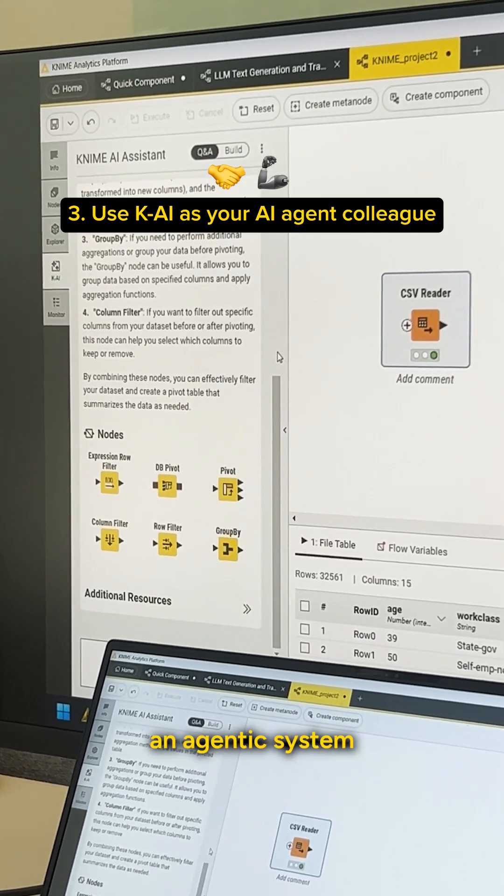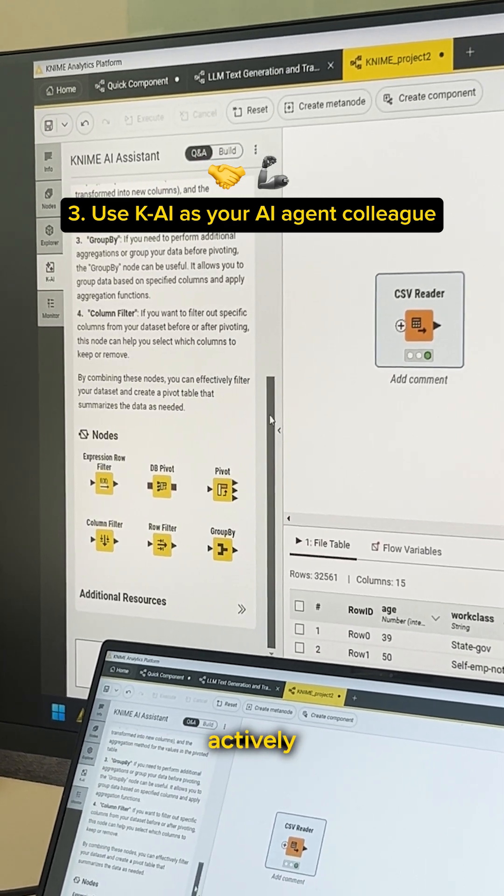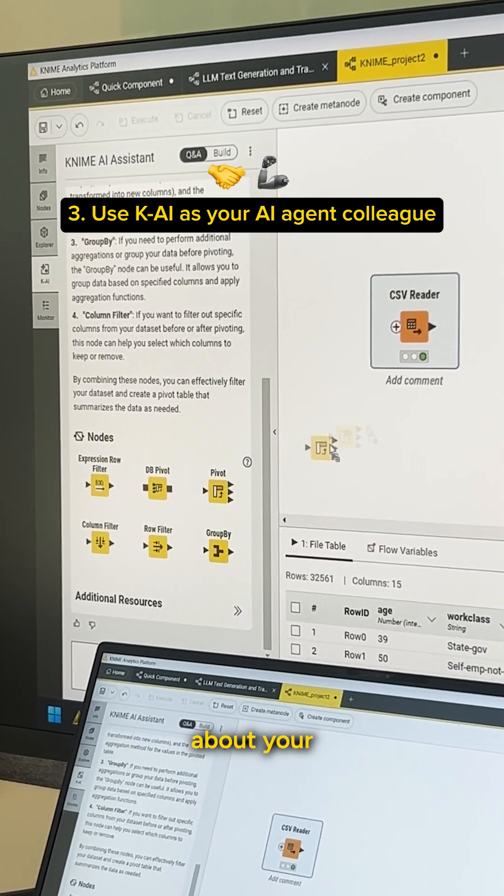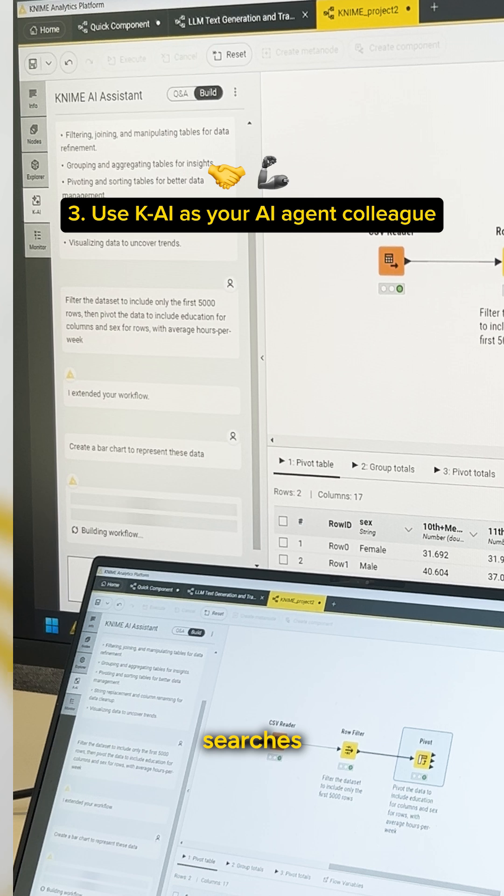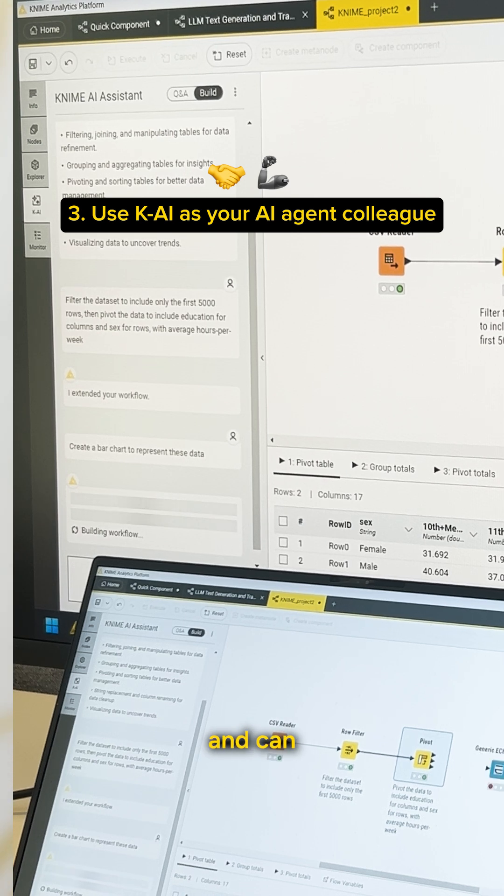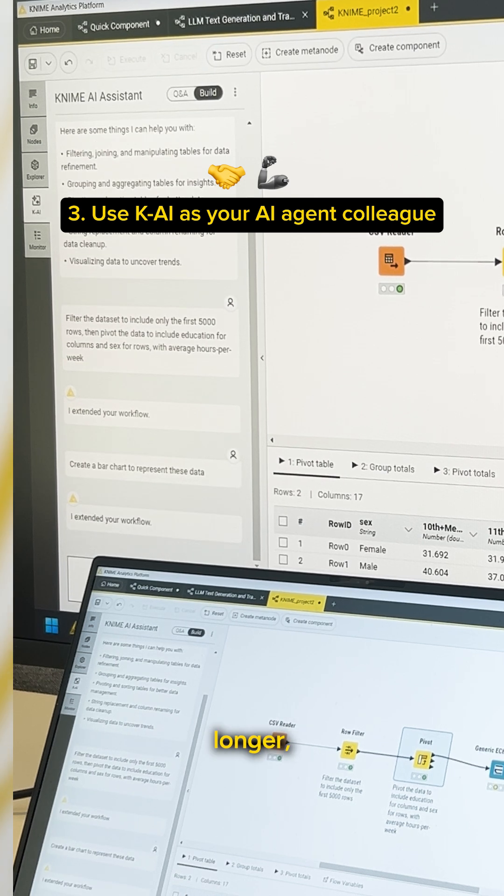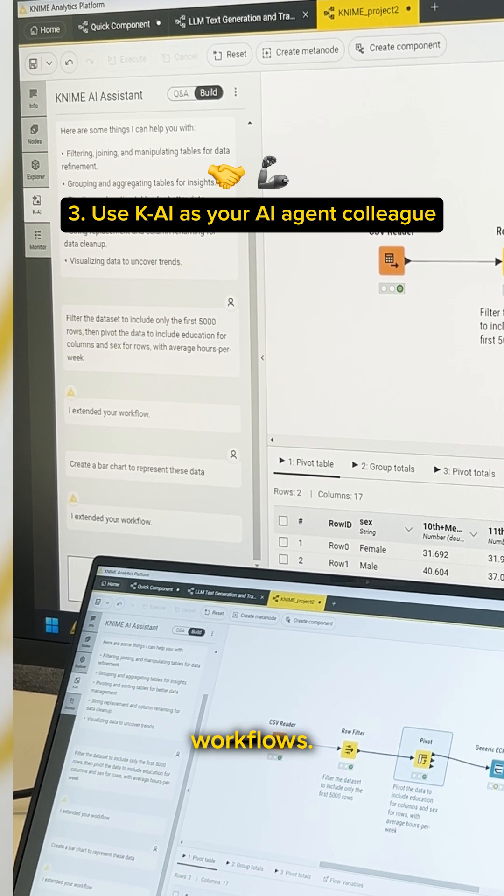Kai's workflow building capabilities have been completely rebuilt. It is now an agentic system that actively thinks and reasons about your task, searches through available node dialogs, and can construct longer, more complex workflows.